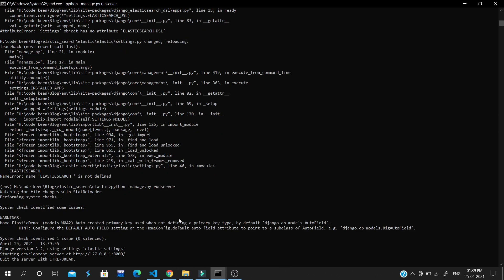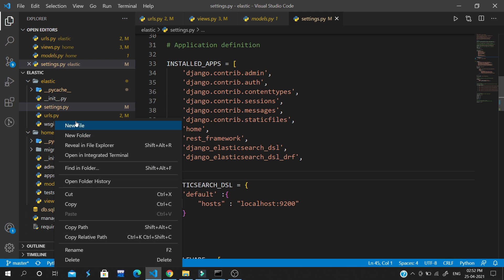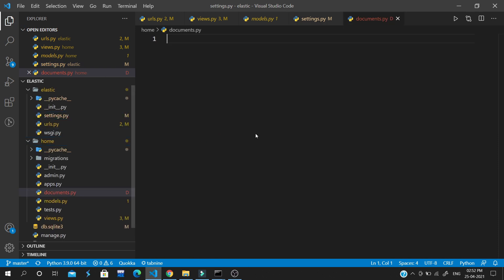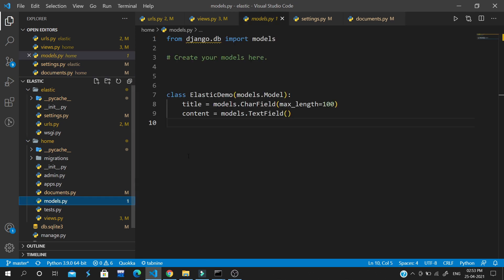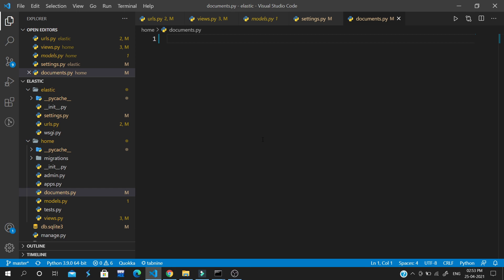Let's create a document.py file in our home app. The document.py file tells Elasticsearch how our model is structured and how our data is stored — for example, that title is a keyword field and content is a text field. If we have a date field or a foreign key, we need to tell Elasticsearch that too. You can name it anything, but I'll name it documents.py.